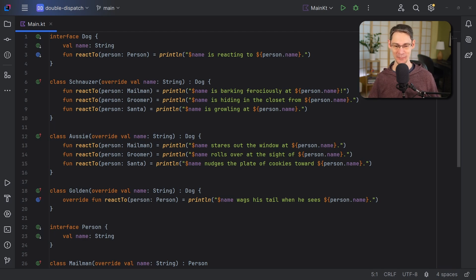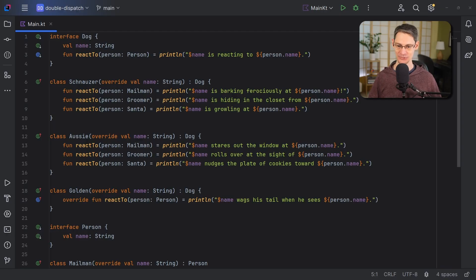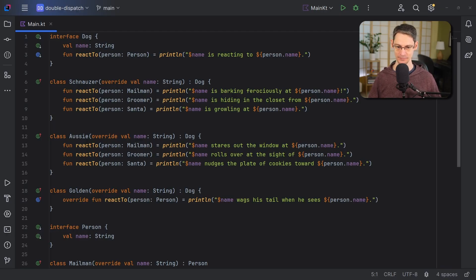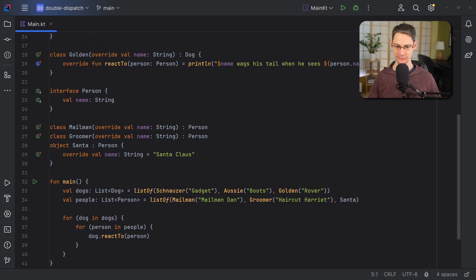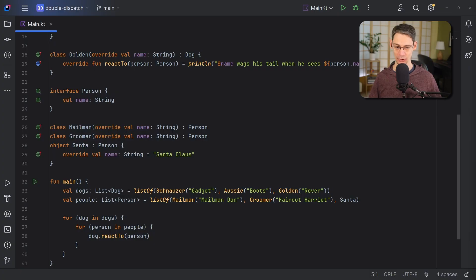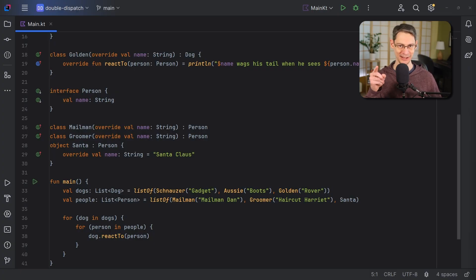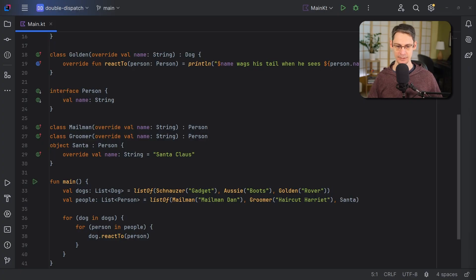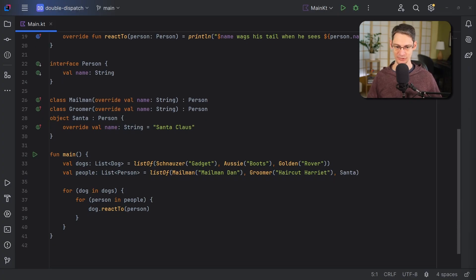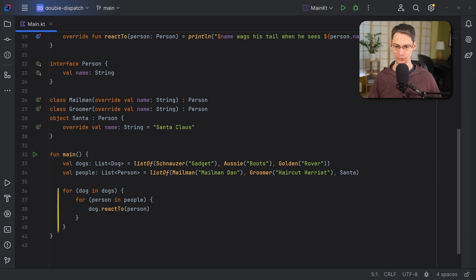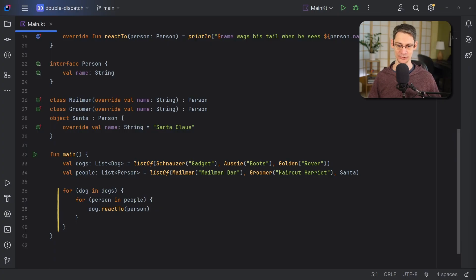So to model these interactions, I've got three subtypes of dog: schnauzer, Aussie, and golden. And down here, we've got three subtypes of person, including a class for mailman, a class for groomer, and an object for Santa, because there's only one Santa Claus. In our main function, we've got a list of dogs and a list of people. And then we loop over all of them to see how the interaction goes for each combination of dog and person.